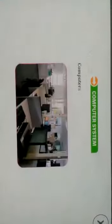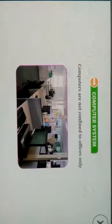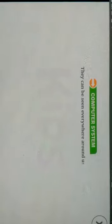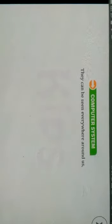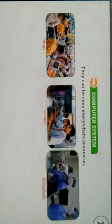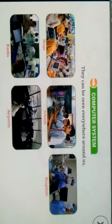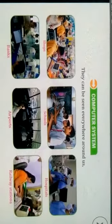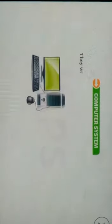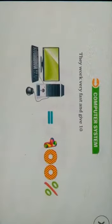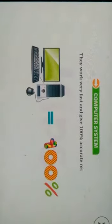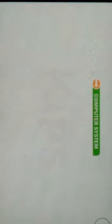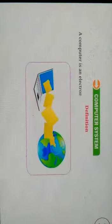Computers are not confined to offices only. They can be seen everywhere around us, such as at shops, schools, hospitals, banks, airports, railway stations, etc. They work very fast and give 100% accurate results.